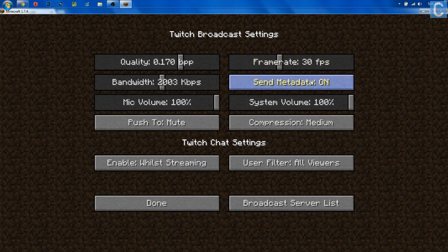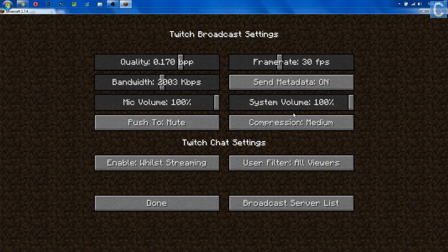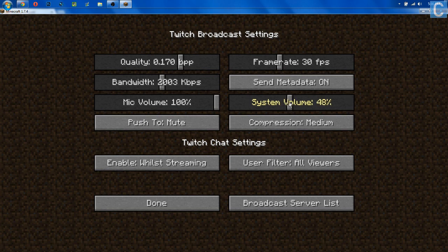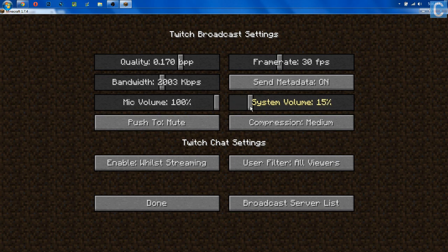Send metadata — this doesn't really matter whether it's on or off; I'm going to keep it on. Now, this is the mic volume. If it's off, people won't be able to hear you on your stream at all. The higher it is, the louder you'll be, so play with that depending on your mic setup. Next, we have system volume — this is how loud Minecraft will be when you are streaming. I would start this at 50%, so your mic volume will be louder than the game volume. You might want to play around and adjust from there, but I would start at 50% and see what works best.